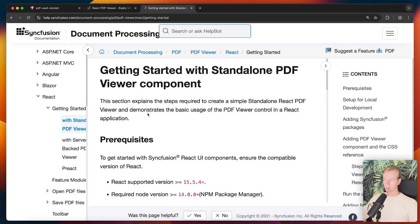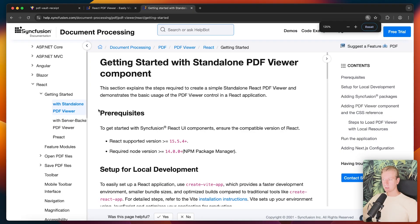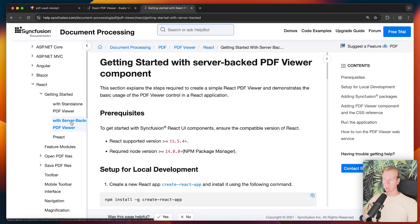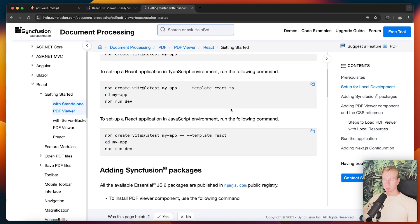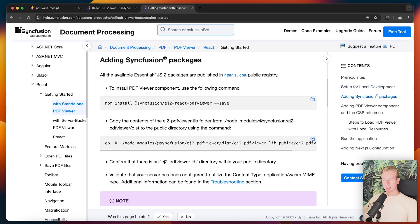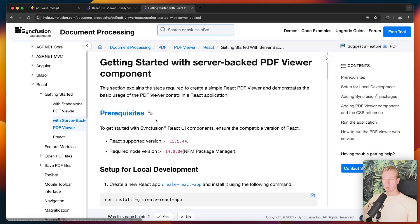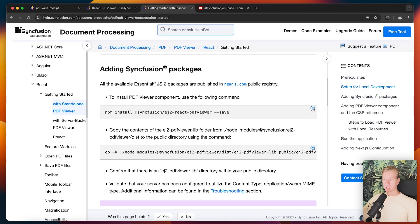Let's get started with the actual PDF viewer component. SyncFusion has a getting started guide for it and it works with React and other frameworks. There are two modes to know about: standalone mode — where you download the engine to render PDFs locally — and server-backed mode, which offers more server-side capability for performance or security reasons. We'll go with the standalone PDF viewer.